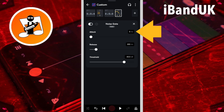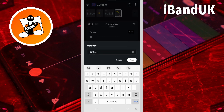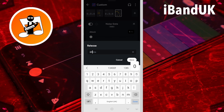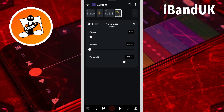Attack is already set to 5, so we don't need to change attack. Tap on the release text box, type in 100, and tap on save. Now tap on the play icon, then drag the dots on the threshold slider left or right until you can hear the vocals cleanly but no background noise between the vocals.